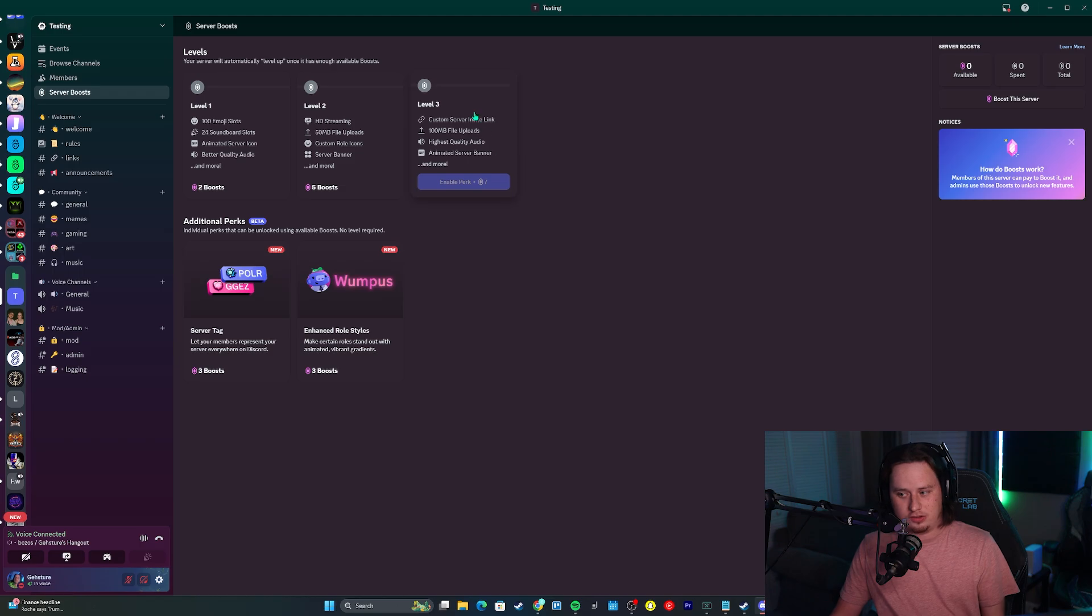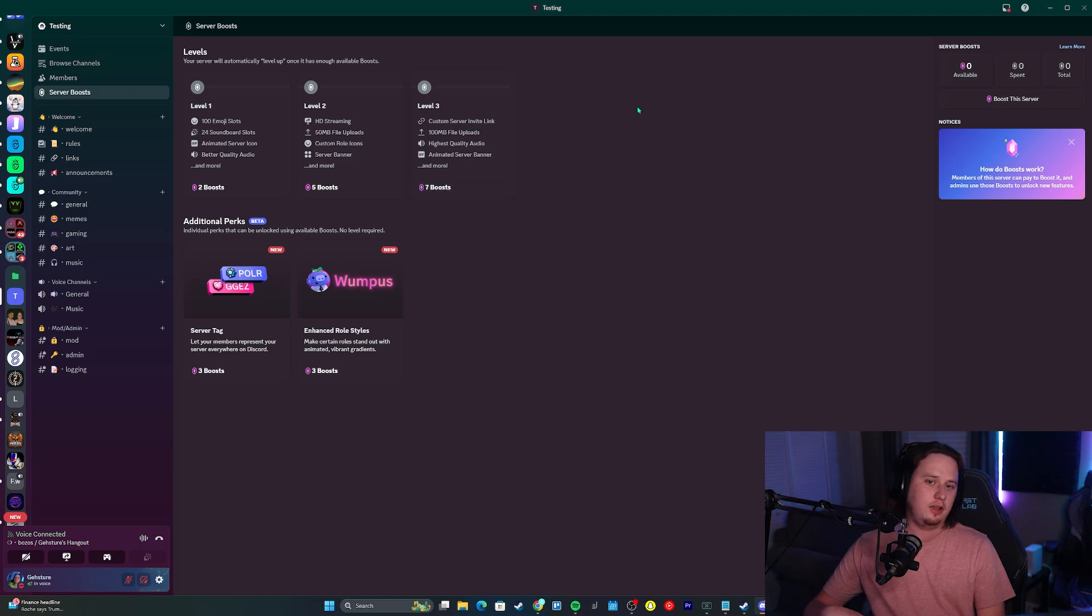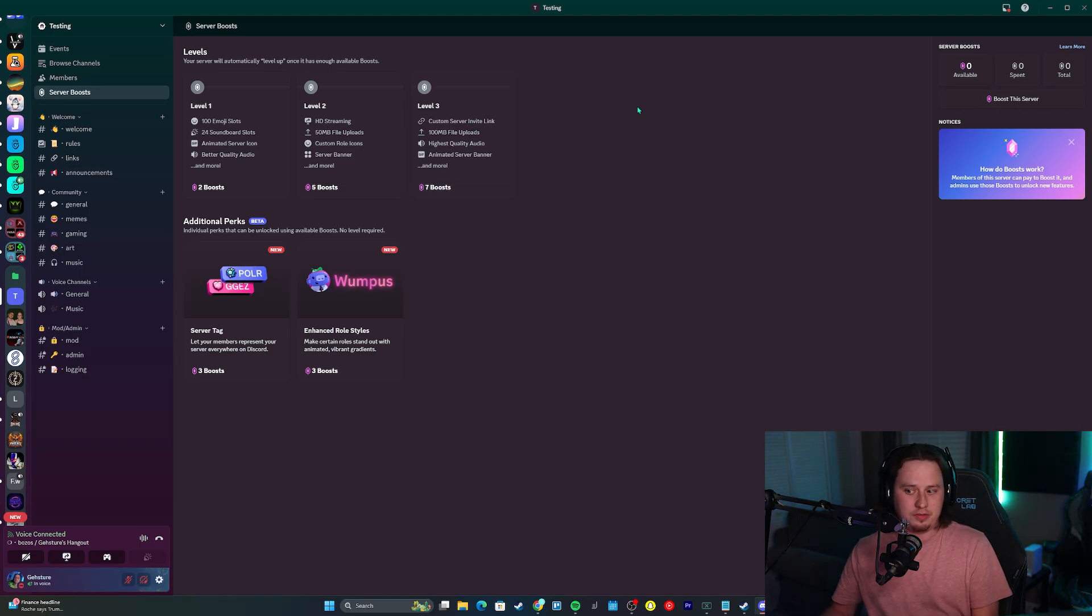So if you want to get access to a custom server invite link, instead of having to have 14 boosts, you only have to have seven.